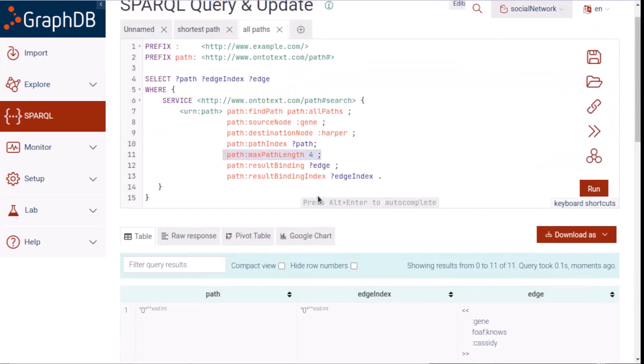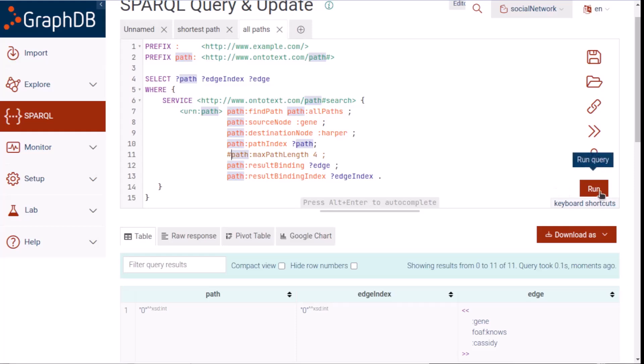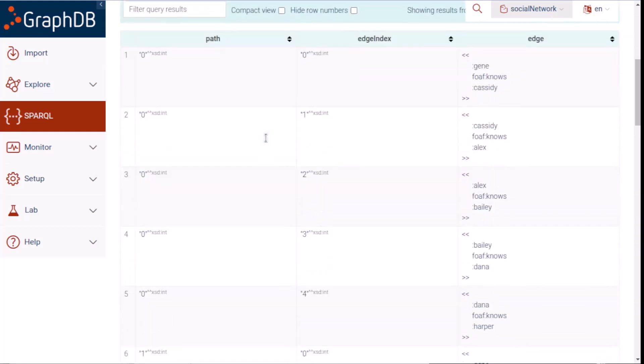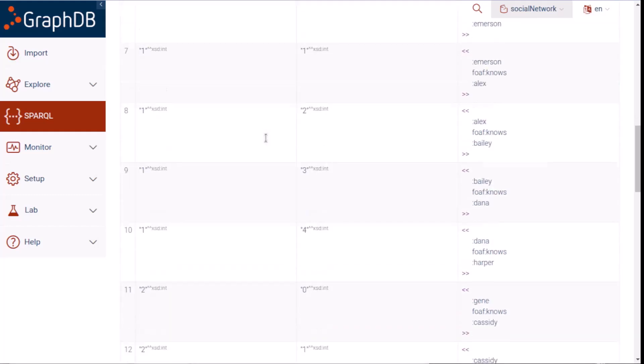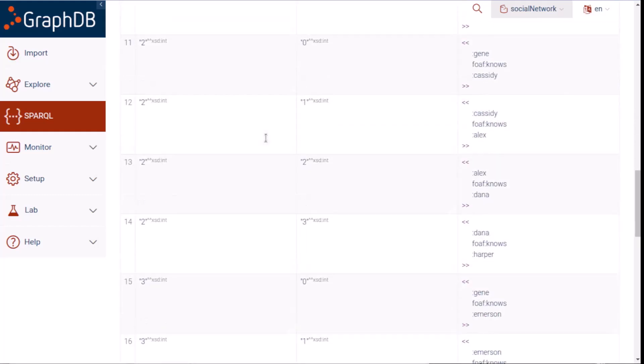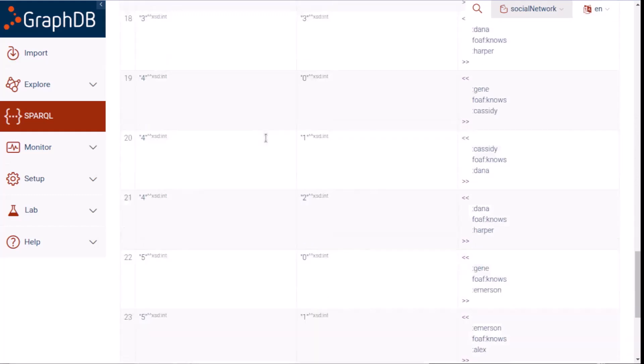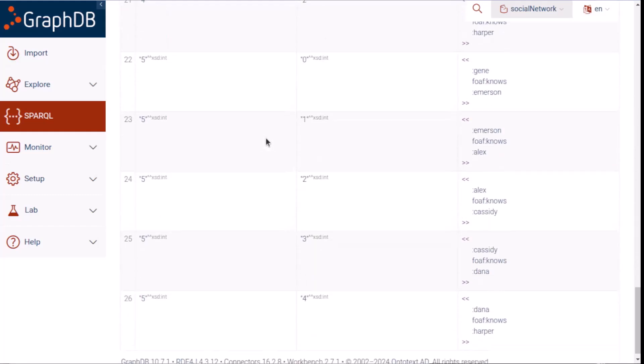In this allPaths query, let's comment out the MaxPath setting and then run it to see the effect. So now, instead of three paths, we have six, numbered 0 through 5.